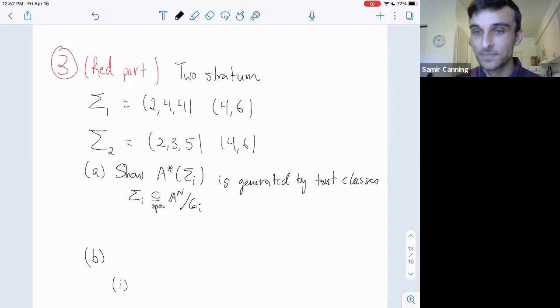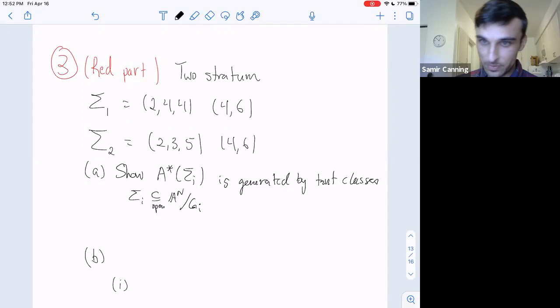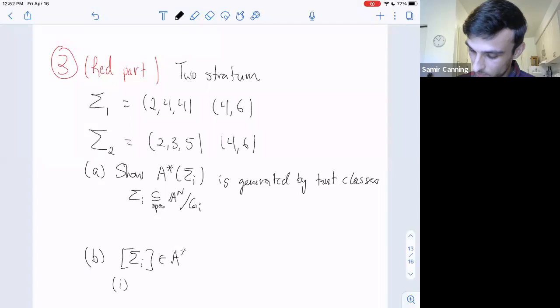For the bad strata, we first show the Chow ring of each sigma_i is generated by tautological classes. We show each sigma_i is an open subset of an affine space mod some group G_i. All the Chow comes from the intersection theory of the classifying stack of G_i—an equivariant intersection theory calculation. You get a bunch of classes, and you produce relations by removing singular curves or removing curves of low gonality. Once you get sufficiently many relations, you can show everything is tautological.